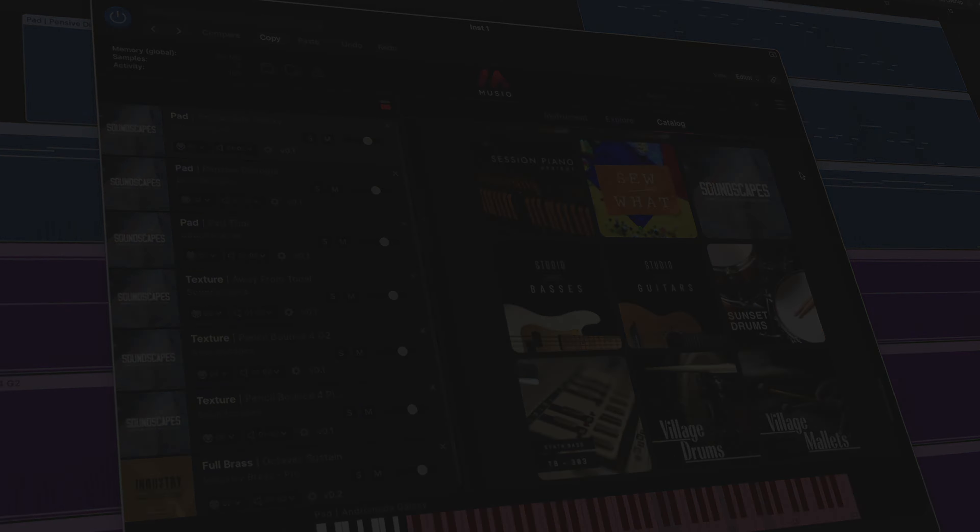There are definitely some hidden gems in this library that work well when blended together. For this particular track, I ended up using the pads and textures, and I absolutely love the sound I was able to create.